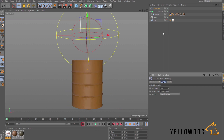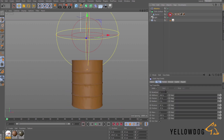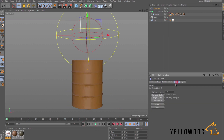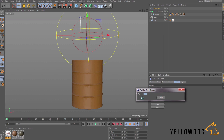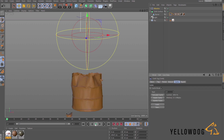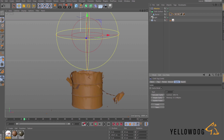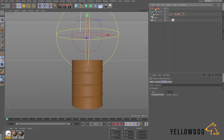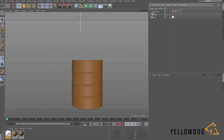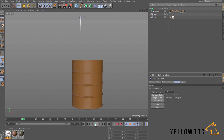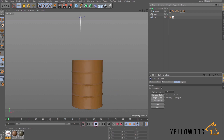I'm quite happy with that now, so I'm going to go into the cloth tag, go to Cache, and click Calculate Cache and let that run through. Now we've got a cached simulation of the barrel destructing. I've cached it so it's going to be the same every time — we don't want to be re-simulating it and wasting processing power every time we hit play.